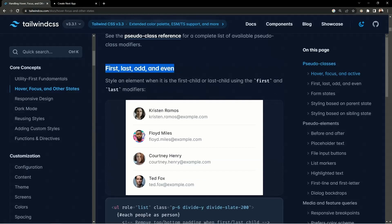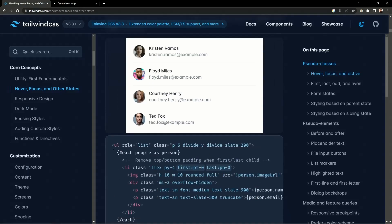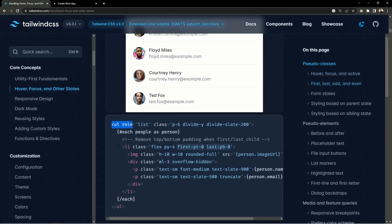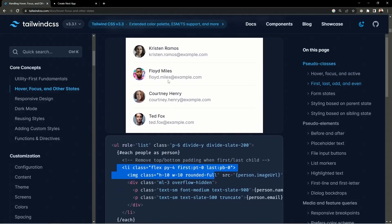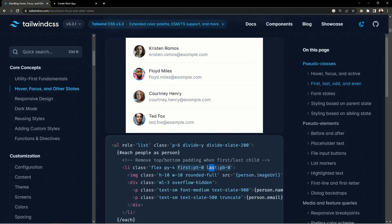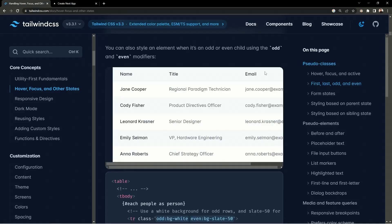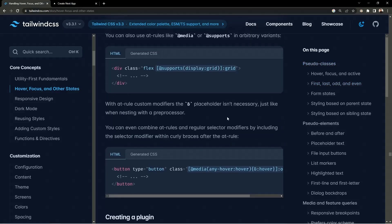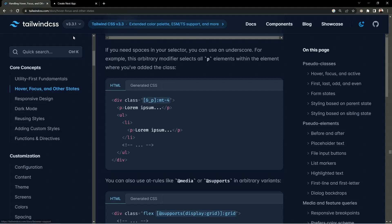Let's also look at the first and last states. We have a div with a ul and list items — for every list item we have names and profiles. Inside first, they have provided padding-top as 0, and inside last, padding-bottom as 0. This is how you define styles for first and last in Tailwind CSS: use first: then the style name, last: then the style name. There are many more things with these states available in the Tailwind documentation.